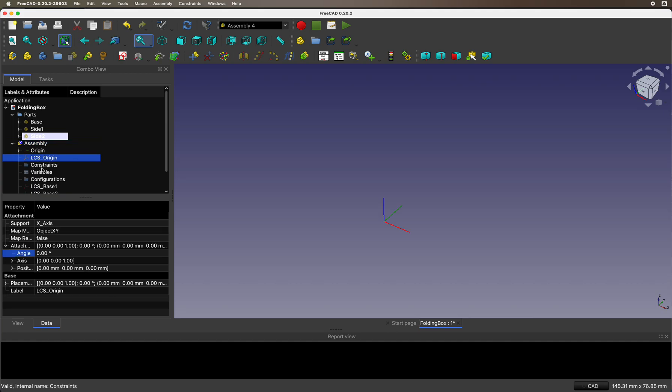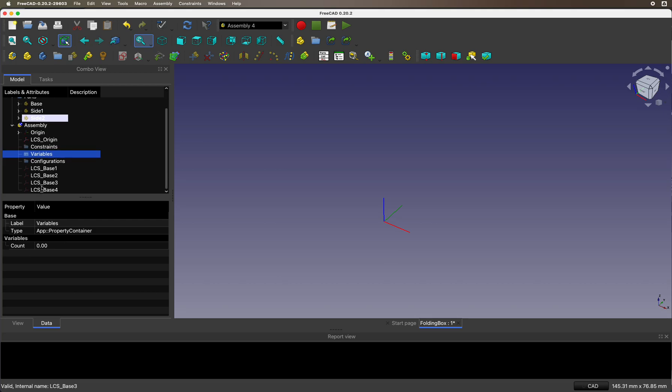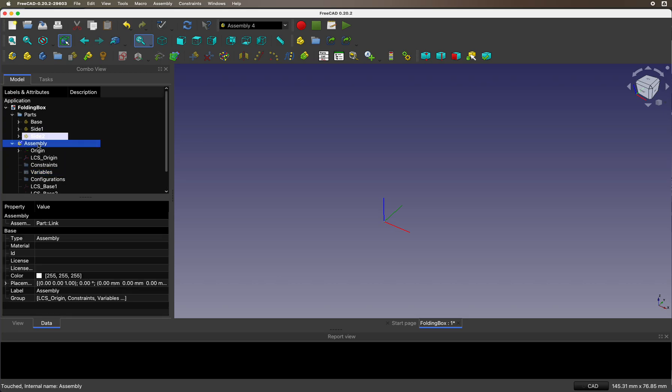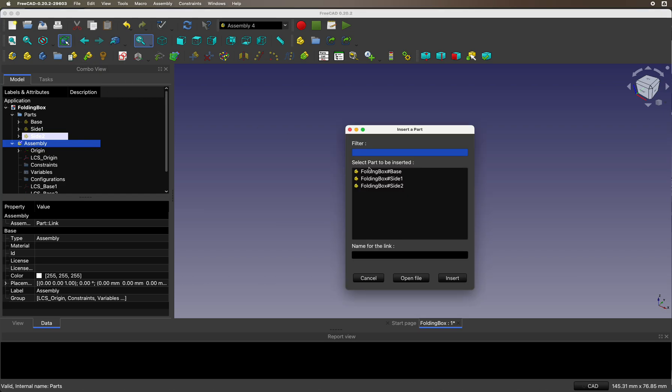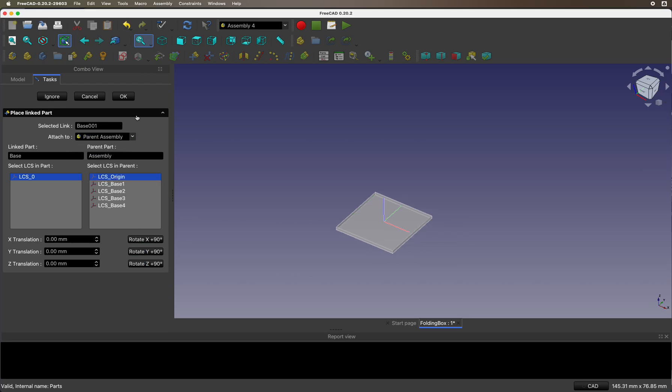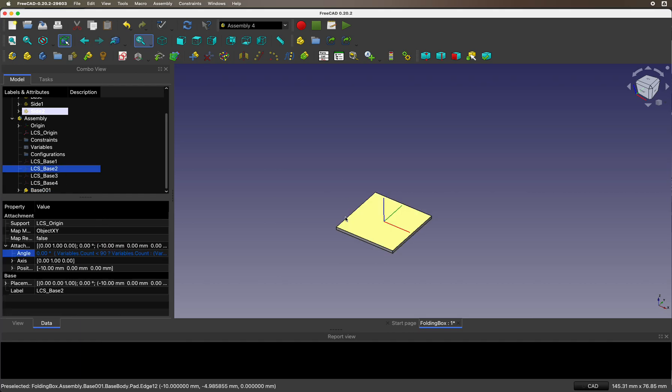Then we have an assembly with an origin, a variable count to make things go in the animation, and several local coordinate systems to hook the sides up. Let's first hook the base up to the origin.